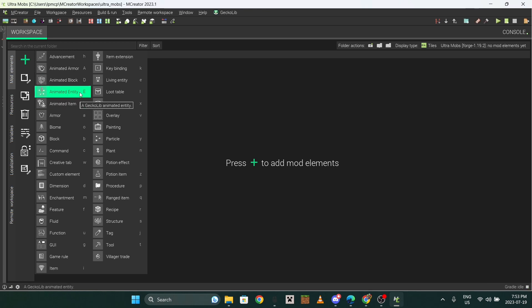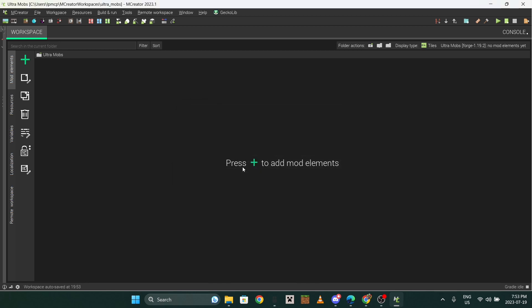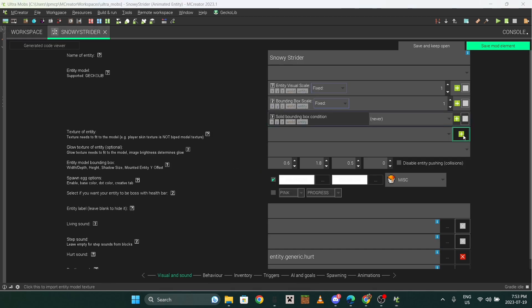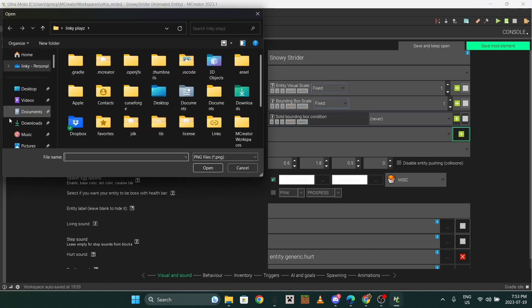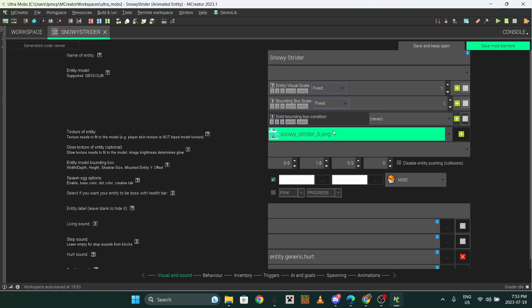There's an option for blocks, entities, and items - we're doing an entity right now. You don't need an underscore here, but you can't have a space either. If it's two words, make the first letter of each word capital and that'll automatically make an underscore. Find your texture here - it is 'snowy strider.'